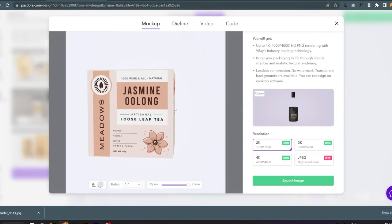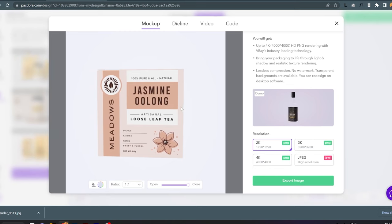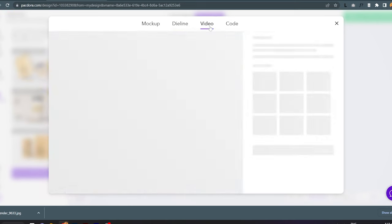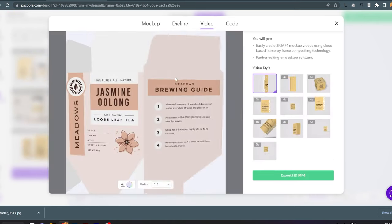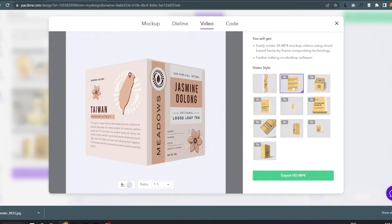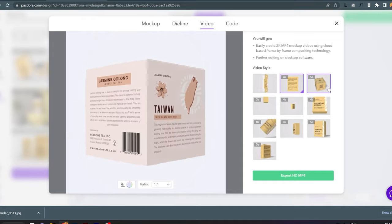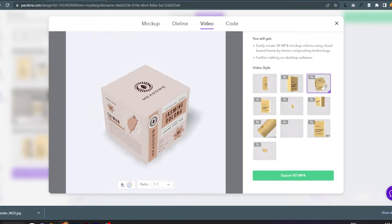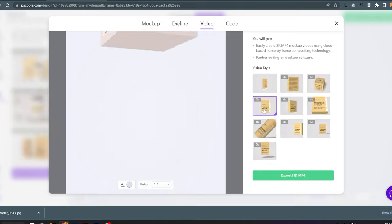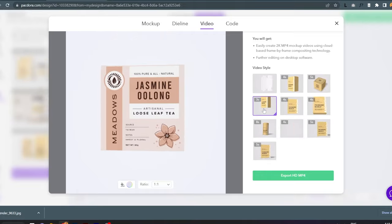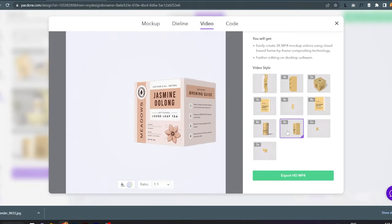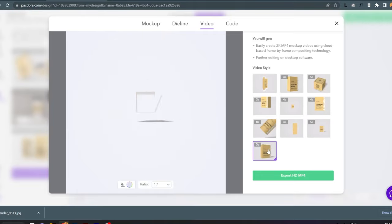Back in mockup mode, you can also render the 3D look, the die line, and videos with very cool-looking animations. You may use all of these mockups to present your designs to your client.